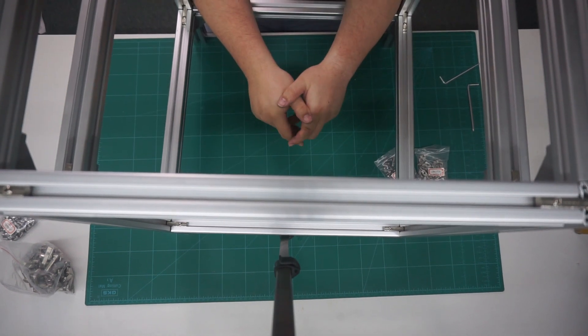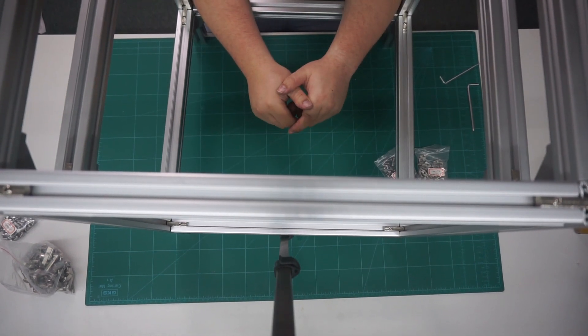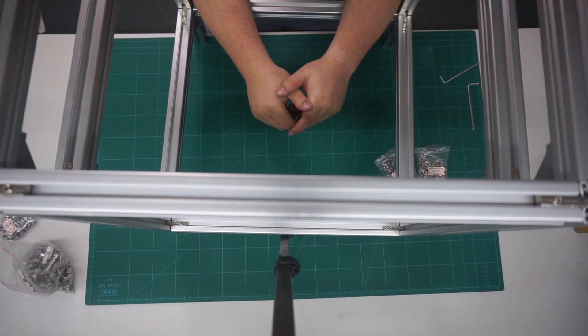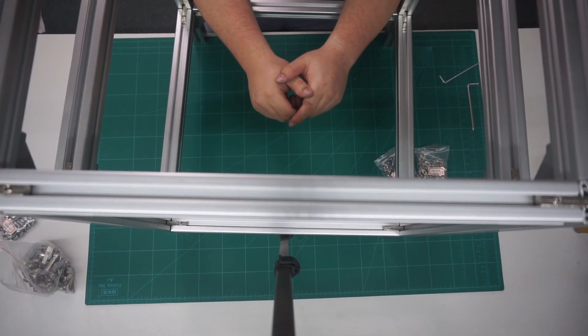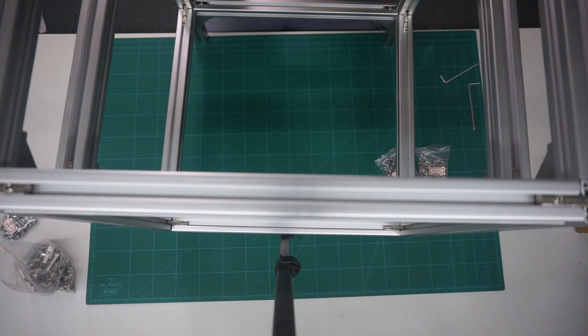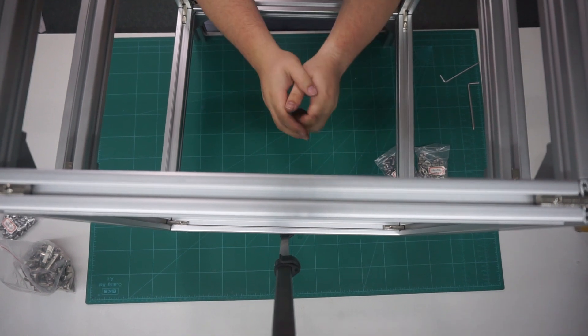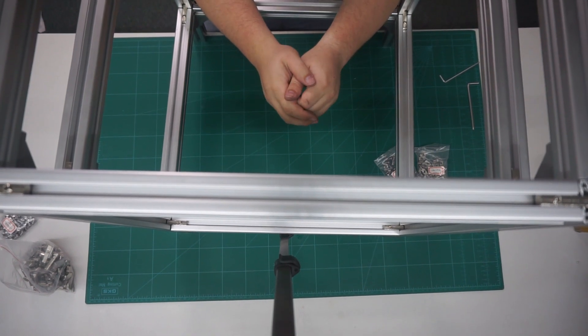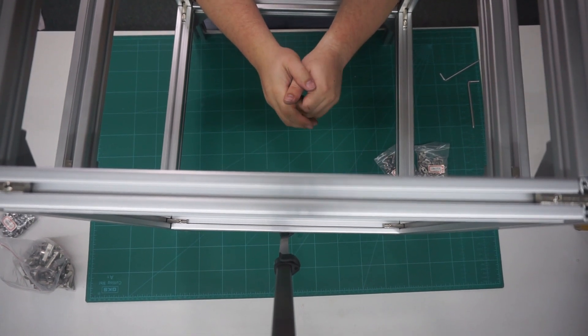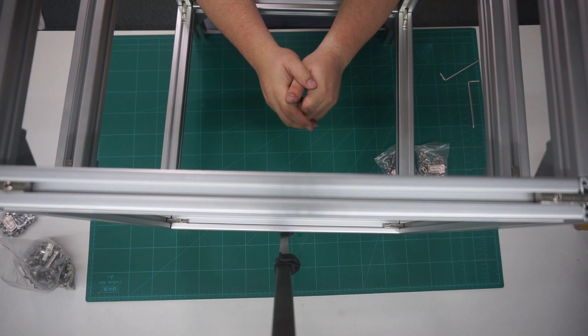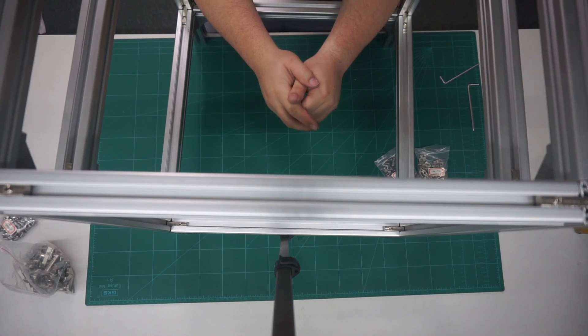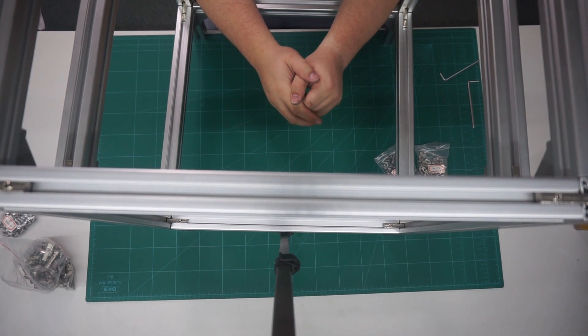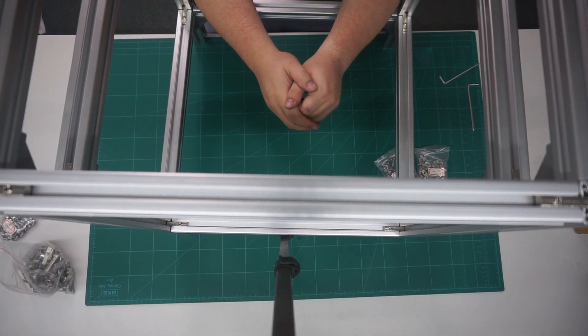So that completes the first part of this build. As you can see the frame is quite heavy duty, and does not flex at all. In the next part we'll be installing the Y axis rods into this frame.